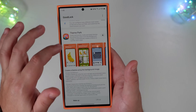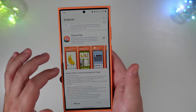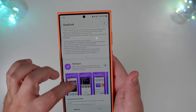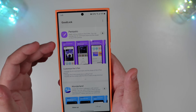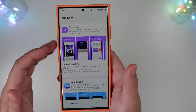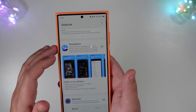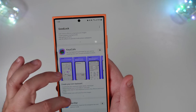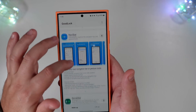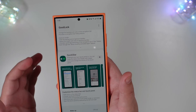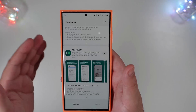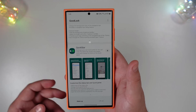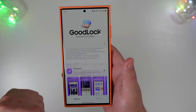You can scroll and see Theme Park, which gives you options for customizing and quickly creating and applying themes. There's Pentastic, which applies various styles for the S Pen; Wonderland, which creates 3D motion wallpapers with various effects; Keys Cafe; NavStar; and QuickStar. You get the point — there are quite a few options here to tweak your device without having to download a new launcher like Nova.